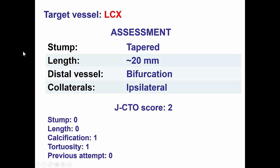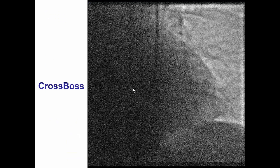So in this case, we have a tapered proximal entry to the CTO. The occlusion is about 20 mm long. However, there is a bifurcation at the distal cap, and there are poor ipsilateral collaterals — not very favorable for doing the retrograde approach.